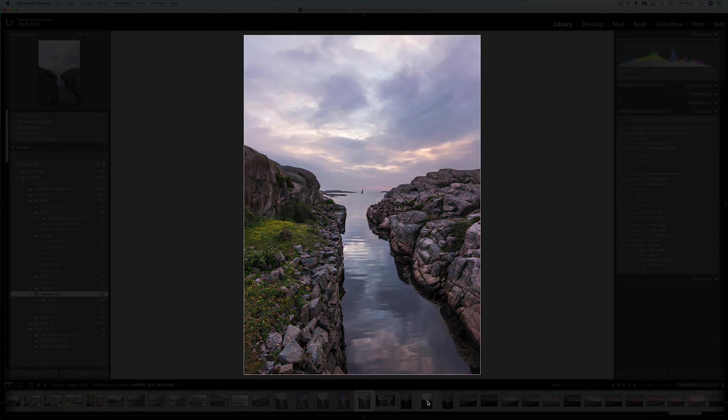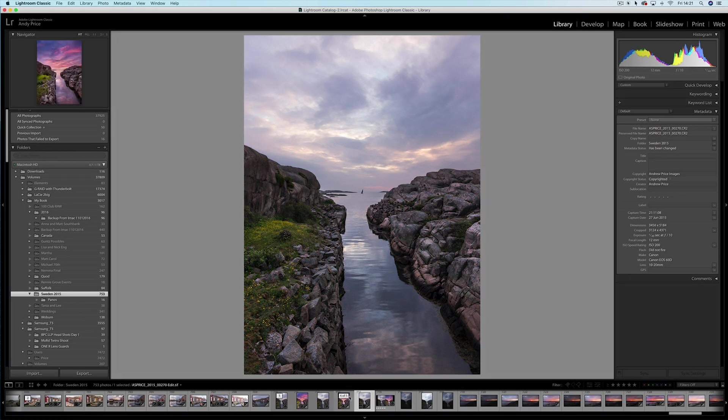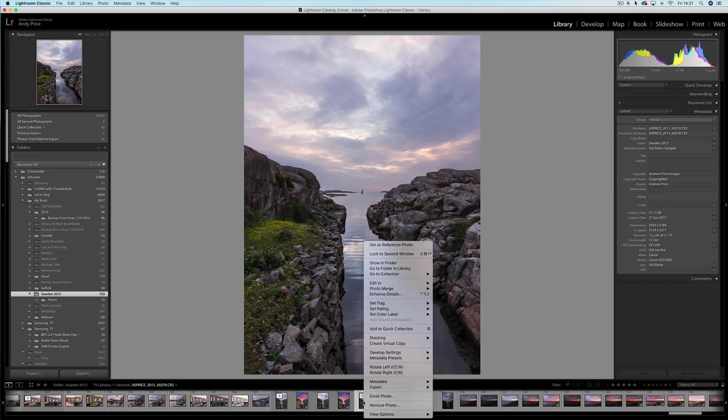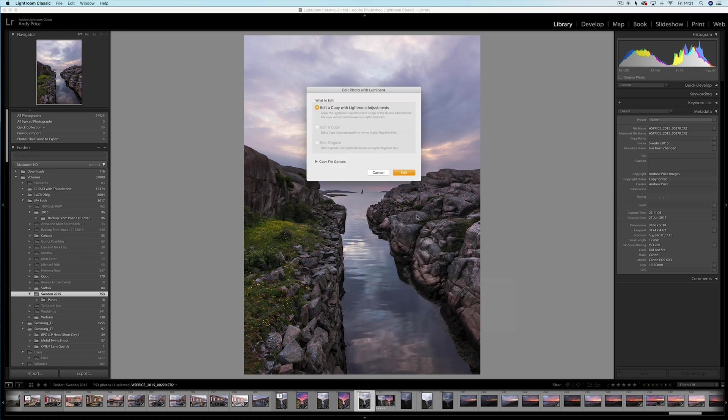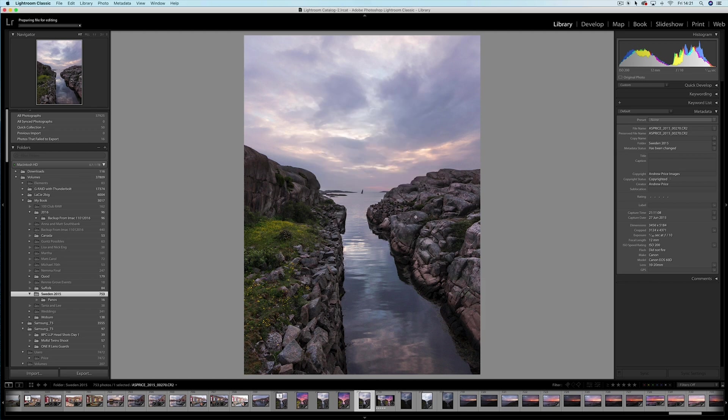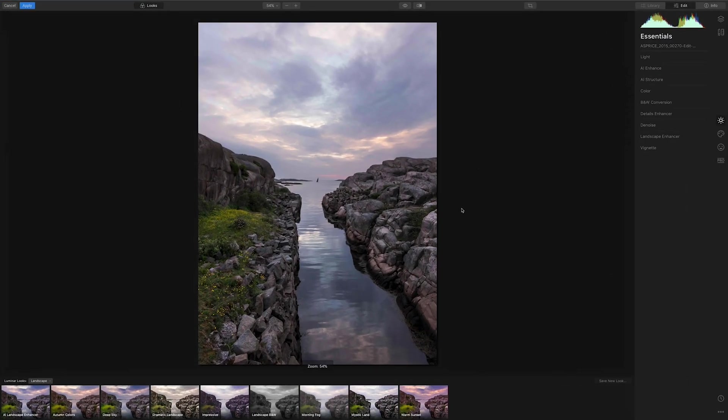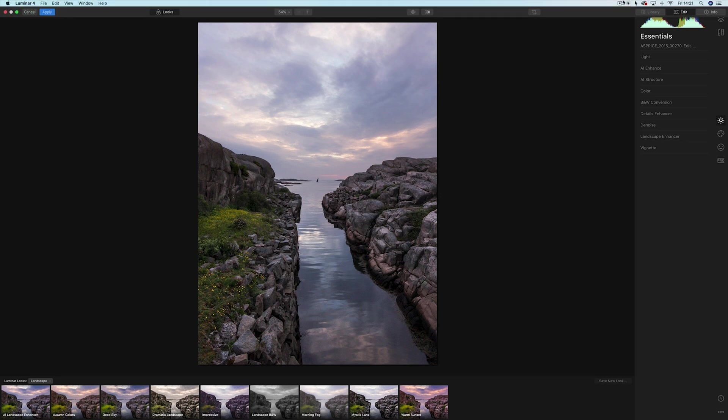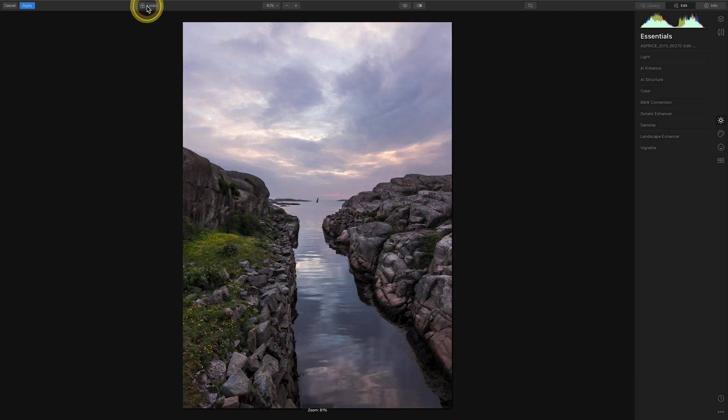I'm showing you this in Lightroom but obviously you can do this straight from Luminar 4. So I'm just going to open up Luminar 4 from Lightroom. Once you are in Luminar 4 the first thing you're going to want to do is probably just get rid of these looks which are down at the bottom of the screen. So down here you've got the looks, get rid of those by just clicking this button here and then we've got our image.